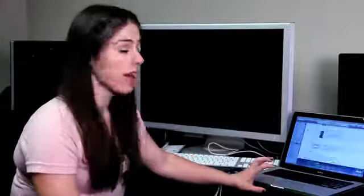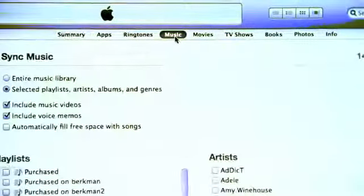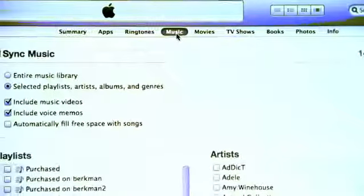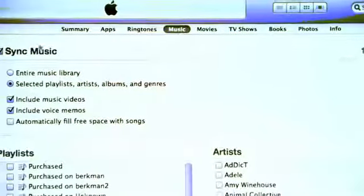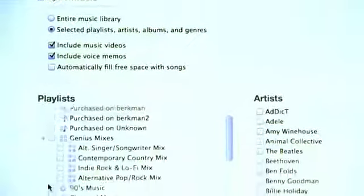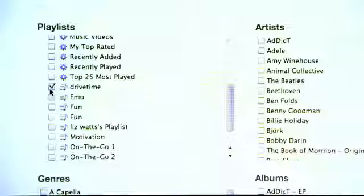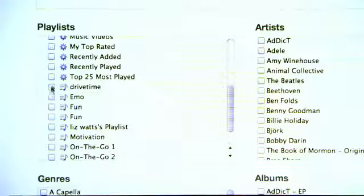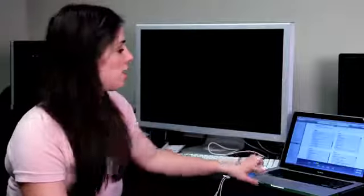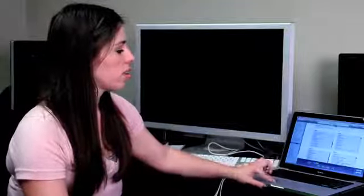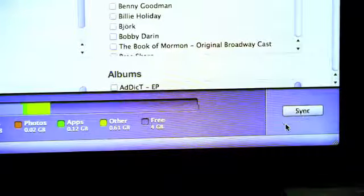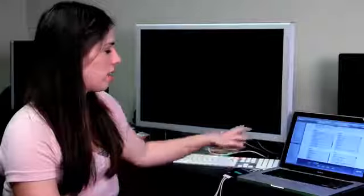Click on that and then click on music, this tab right here in the top. You can see that I have a playlist already there. If I unclick it and then I apply, which is in the bottom right hand corner, that will actually take that playlist off of my iPod Touch.